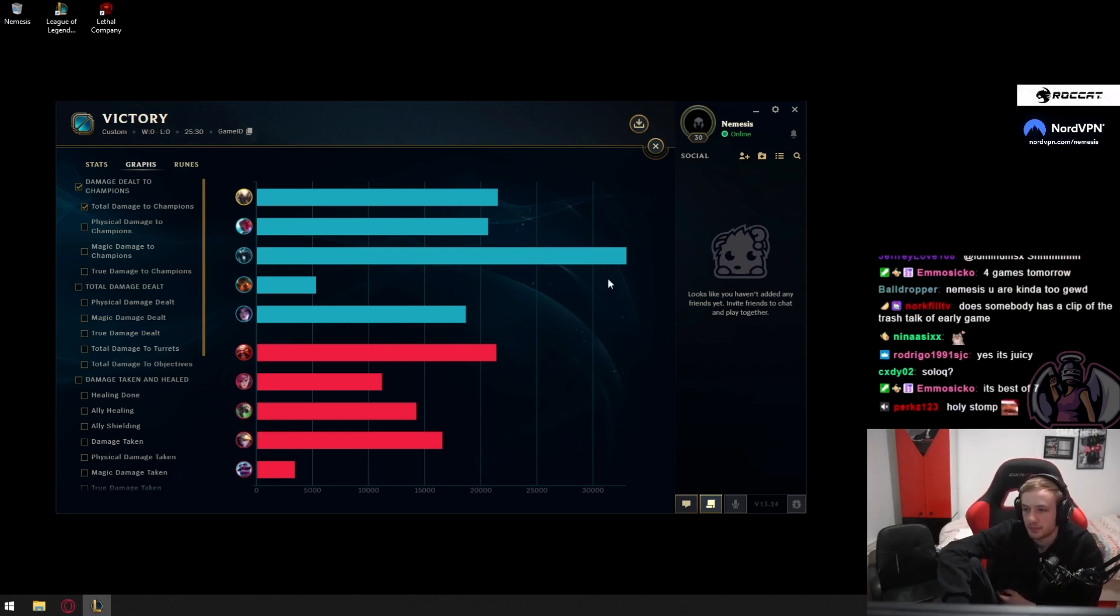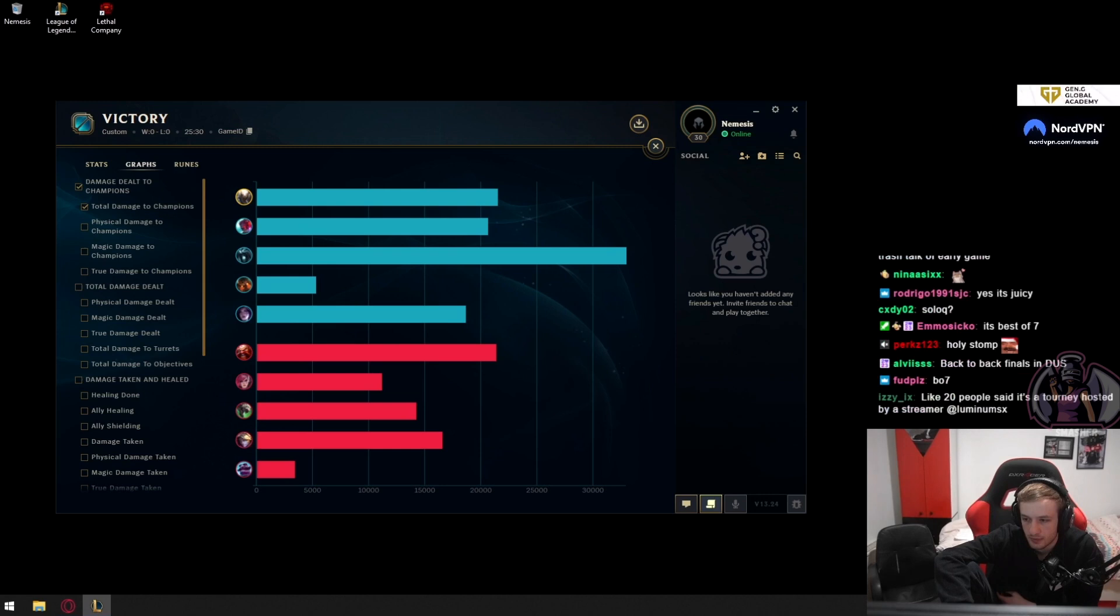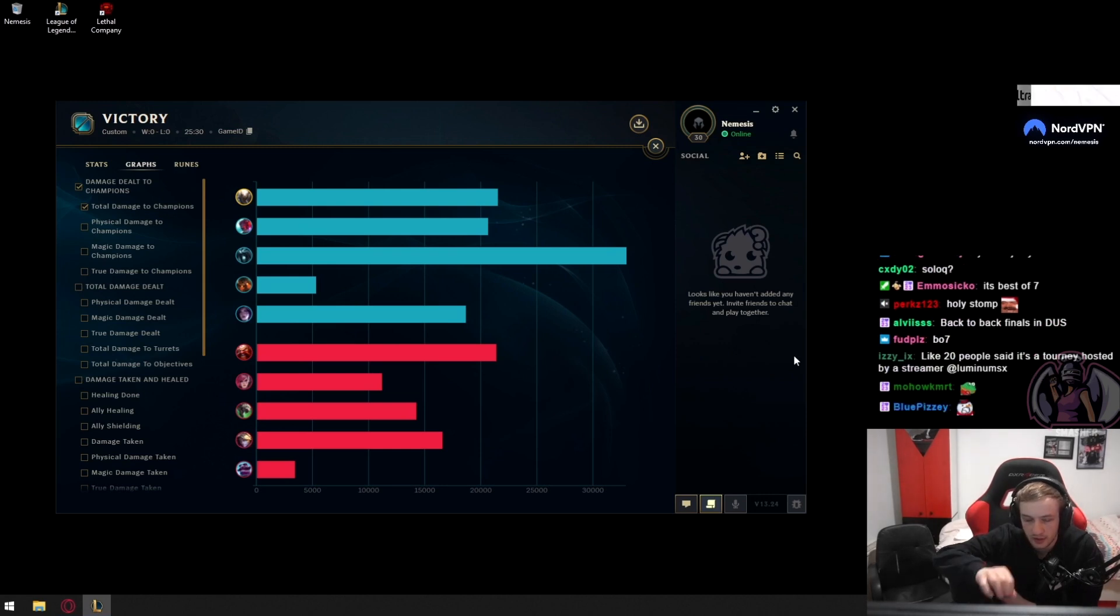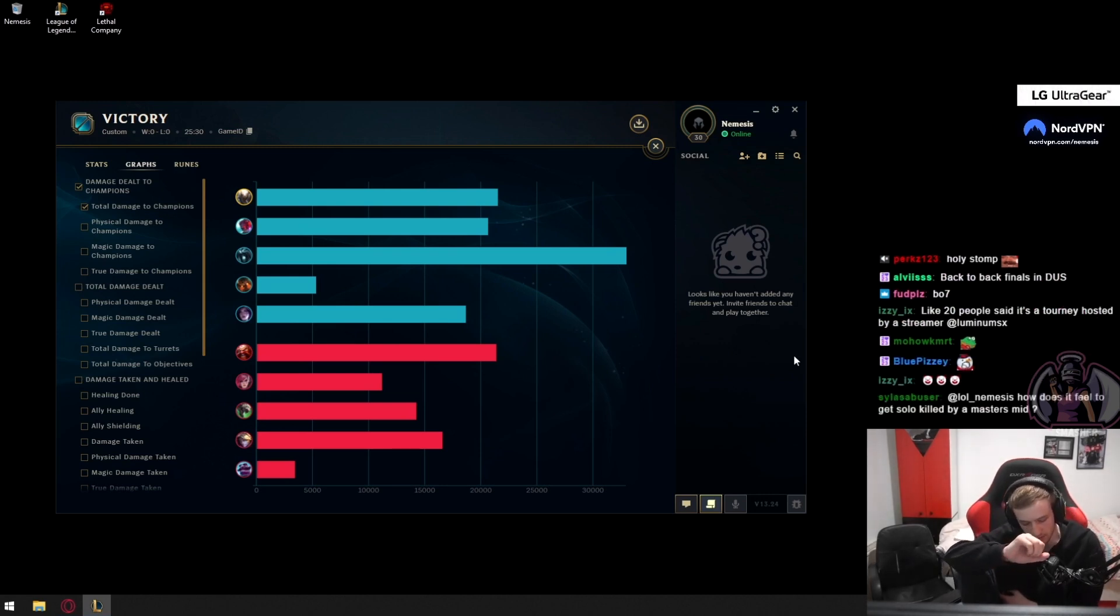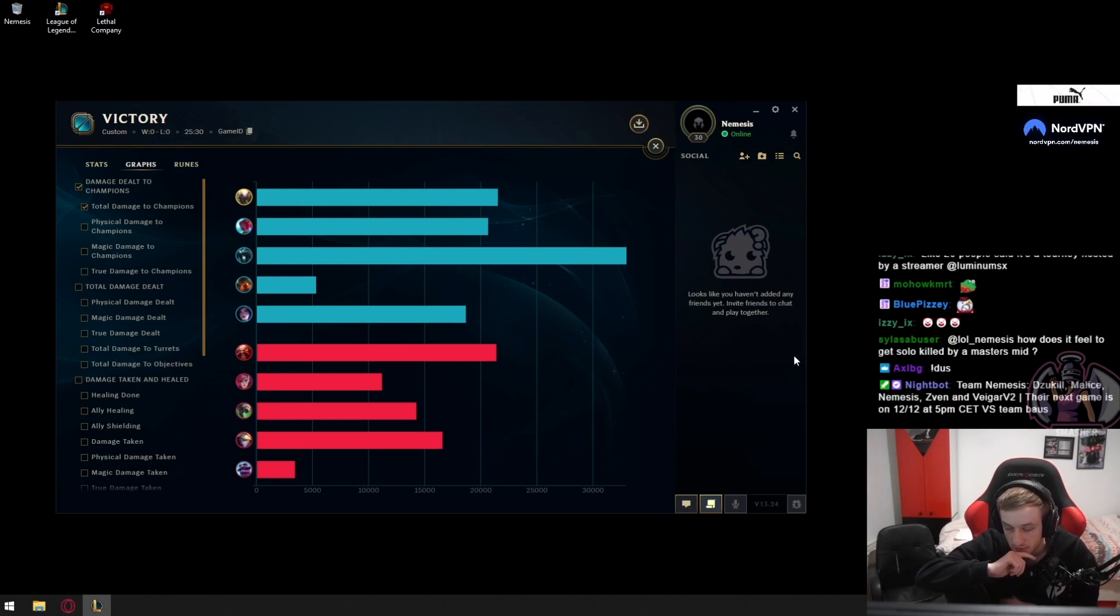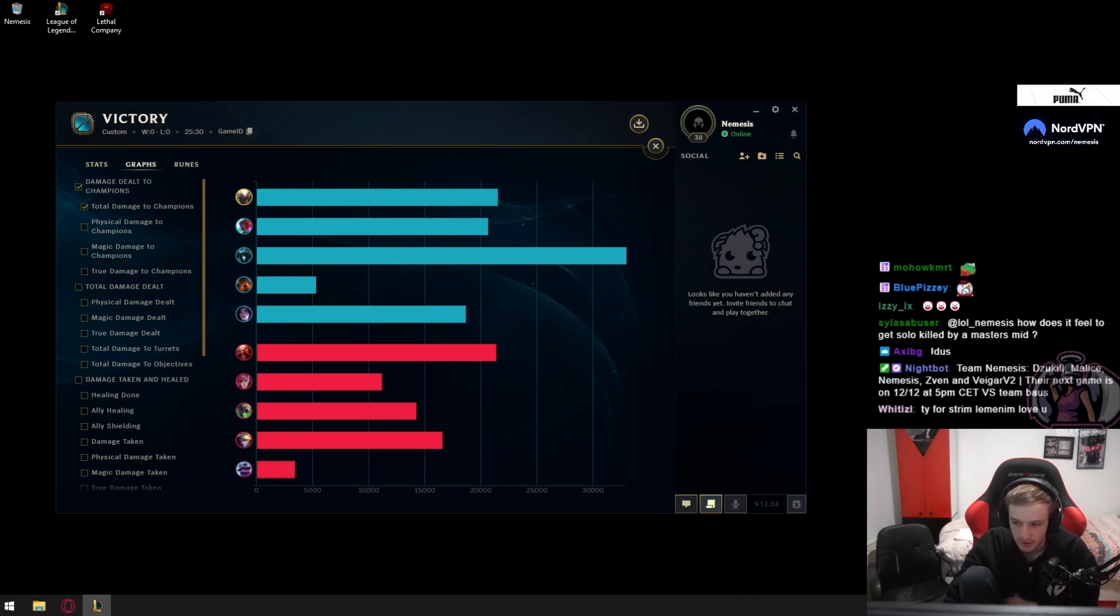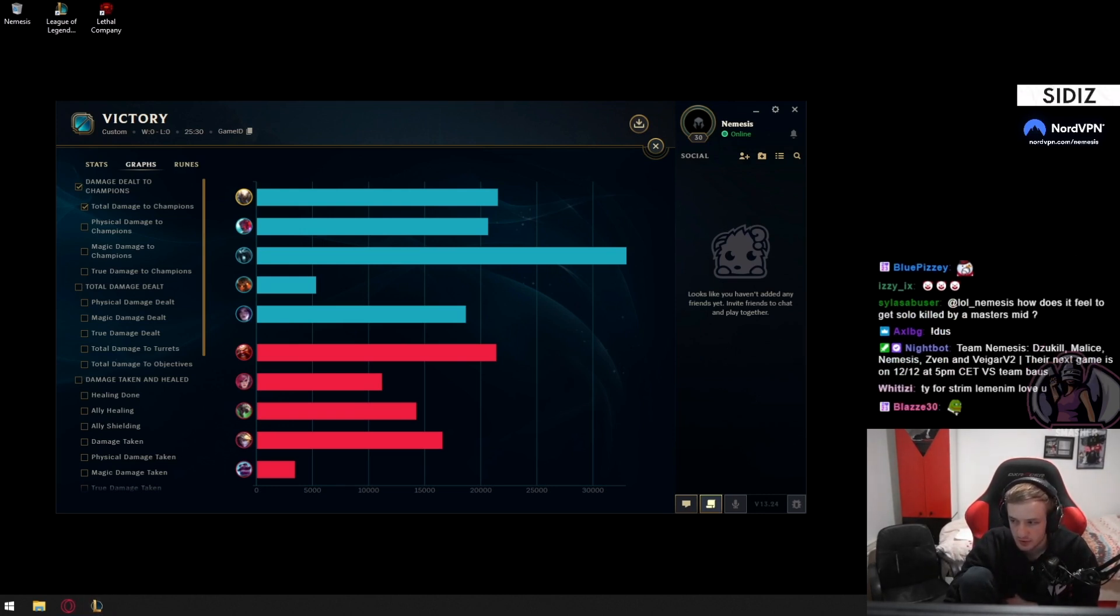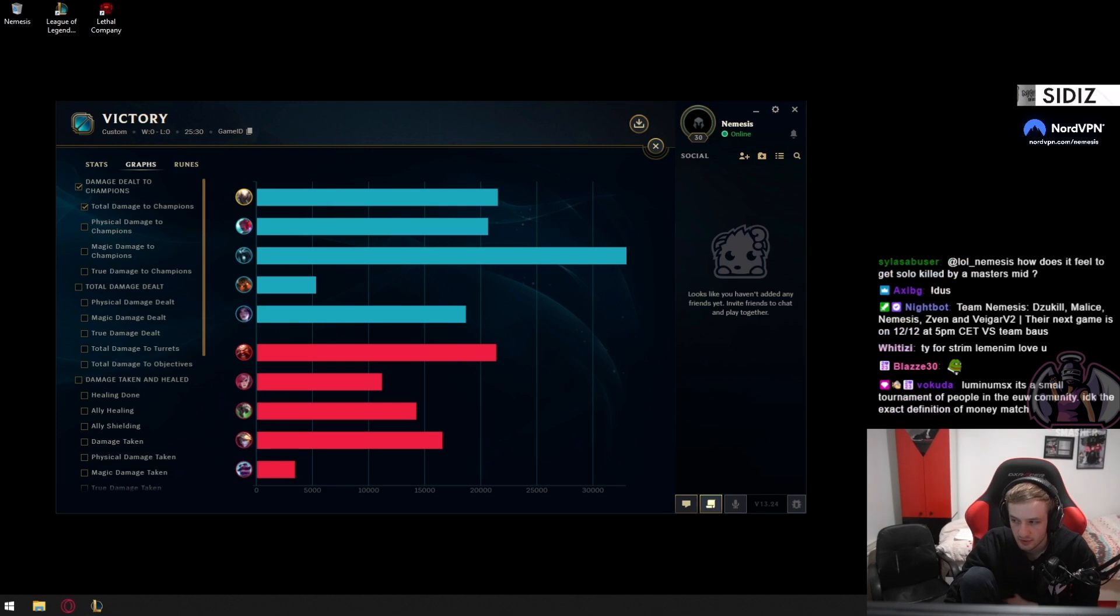I think we are 1-0 up in the finals against whoever we face, right? Because we're in the winner bracket. That's how I think the rules work because it's a best of seven.